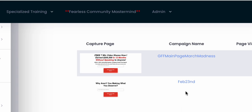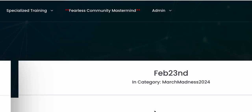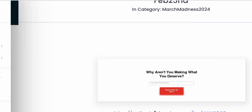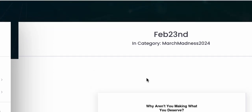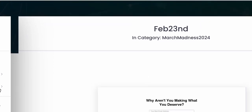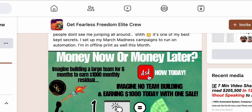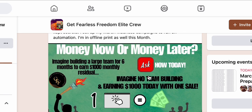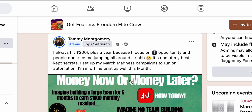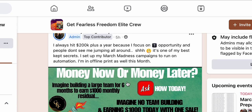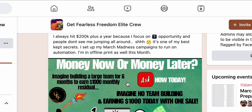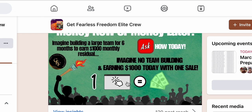And then when I do paid traffic, I set up actual campaigns. I had one that I just showed my group and you can see it here. It's really as simple as driving traffic to this capture page.